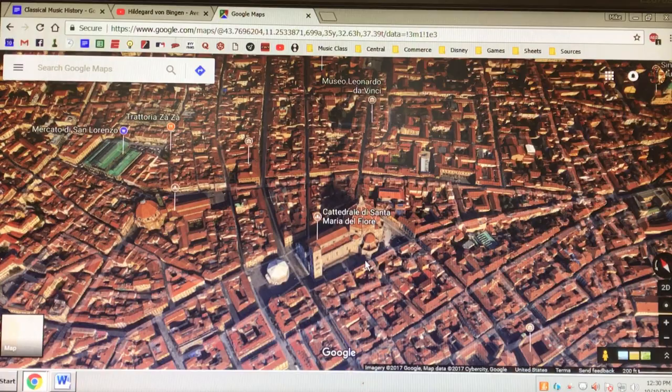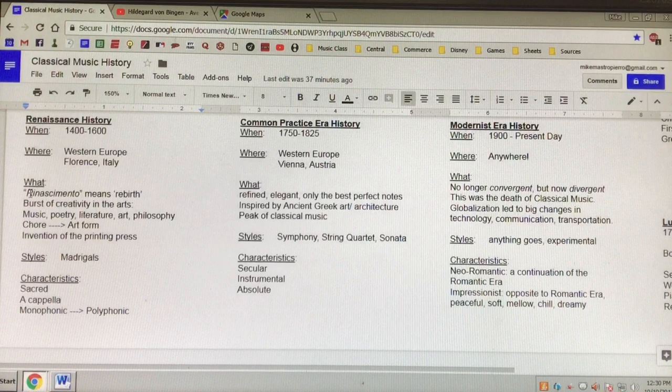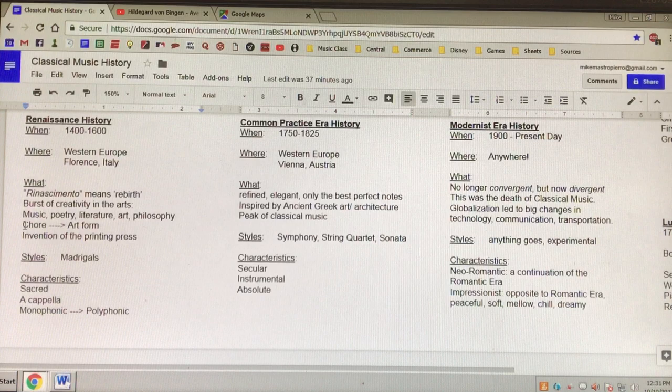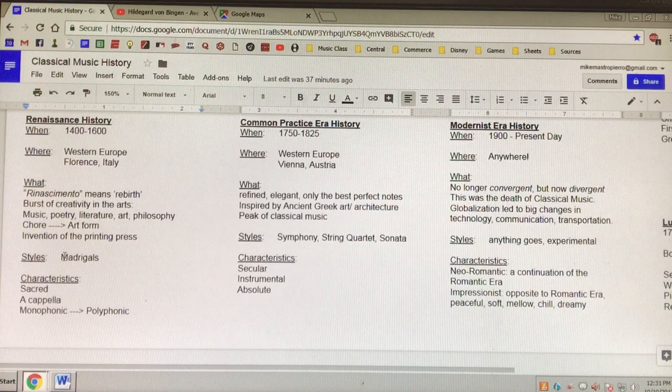The Renaissance was home to famous artists such as Leonardo da Vinci, Michelangelo, Raphael, and Donatello — just like the Ninja Turtles. It comes from the Italian word renascimento, which means rebirth. There was a burst of creativity in the arts: music, poetry, literature, art, philosophy. Music turned from a chore — a task, something that the monks did — into an art form. Composers realized you could be creative in writing the music. The printing press was invented, so instead of writing everything by hand, you could make a thousand pages in a day.